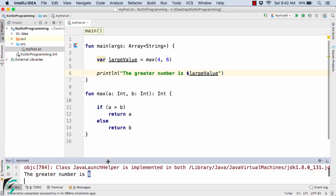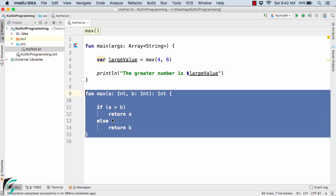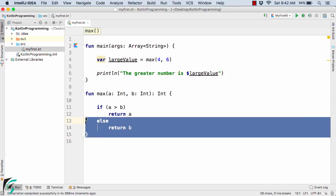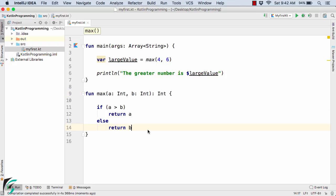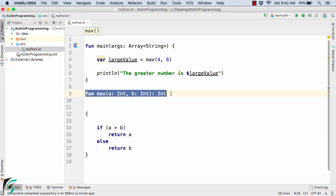Now the question arises: can we optimize this function? That is, can we express this function in fewer lines of code? Kotlin compared to Java is actually more expressive and more concise. So here comes the role of function as expression. We can optimize this code by simply converting this function into an expression.